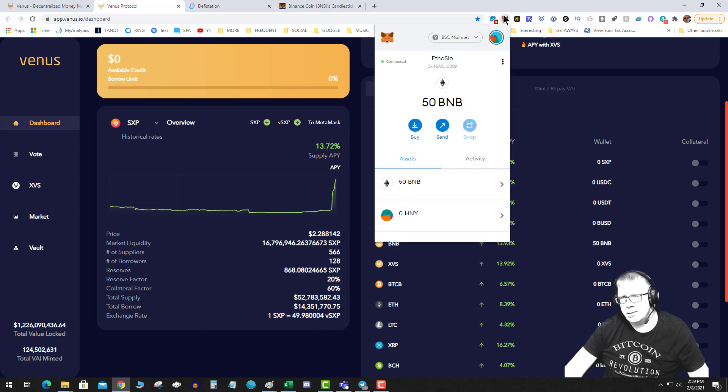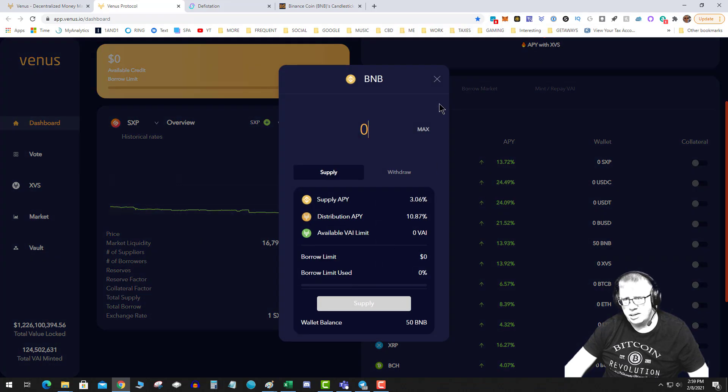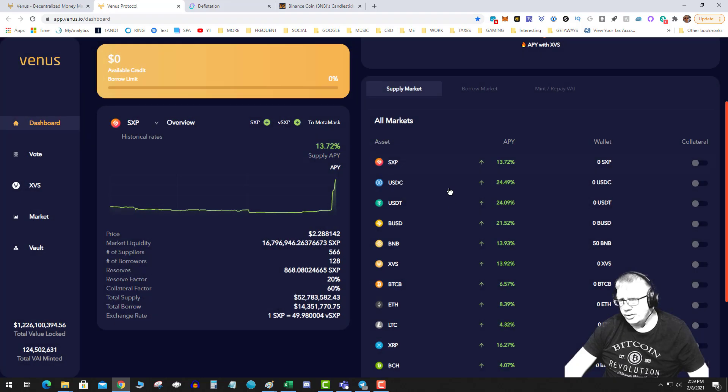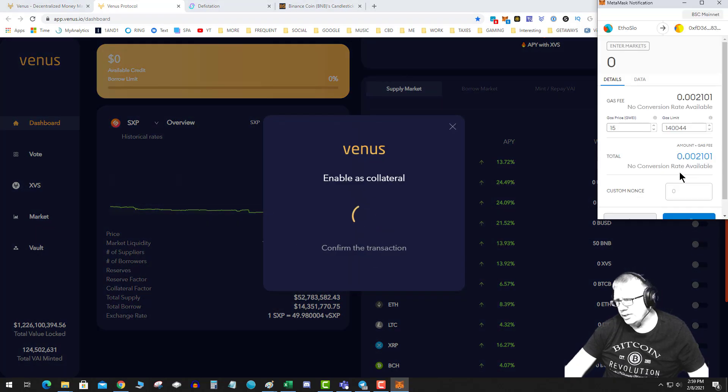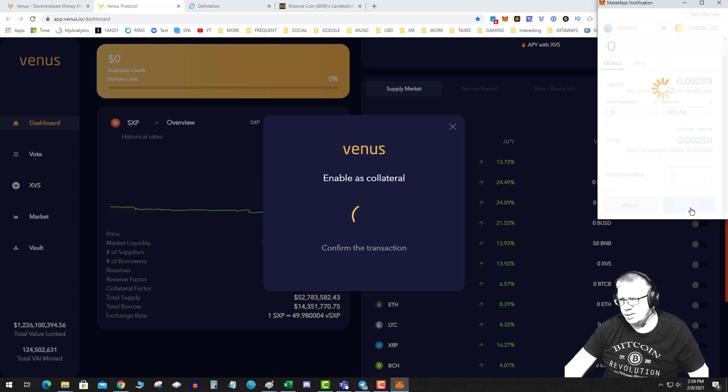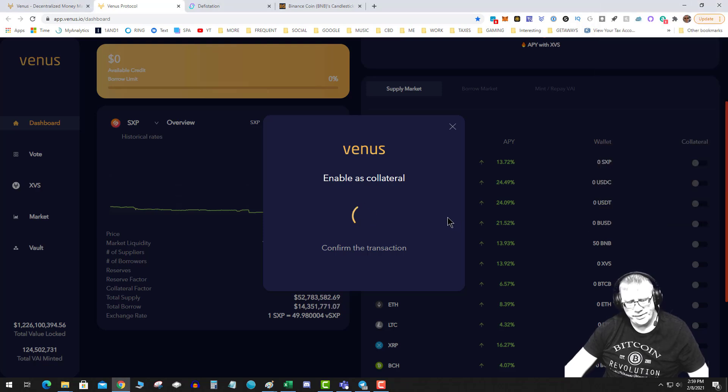So let's just do it so that we understand it. So I've got about 50 BNB in my wallet. So I'm going to go over here to BNB. First step is to enable the asset, the collateral. So you're going to do a simple transaction, take a few seconds and let that confirm.